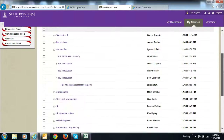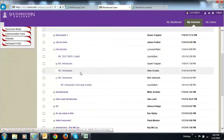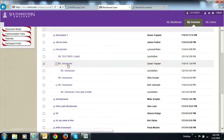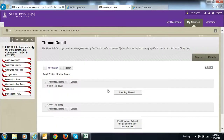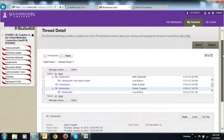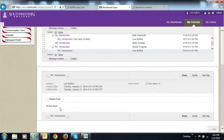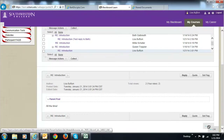Okay. Now you can see this is where I made the reply to Queen. Remember where she said 'what a blessing, God is good' — and then if you click on my reply, you would see my reply that says 'all the time.'